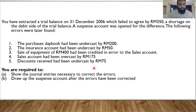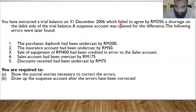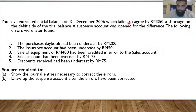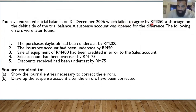With the help of this question, we will understand the whole concept. The question states: you have extracted a trial balance on 31st December 2006, which failed to agree. Once you read that the trial balance fails to agree, this should automatically tell you that the question is about suspense account and errors. The trial balance failed to agree by 350 — they are telling you the difference.